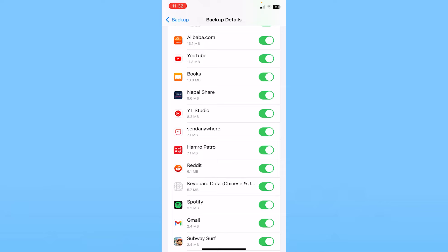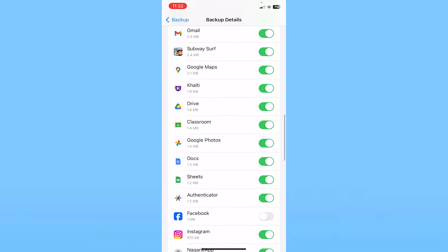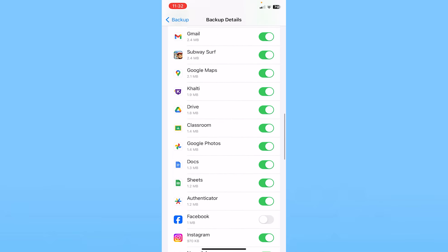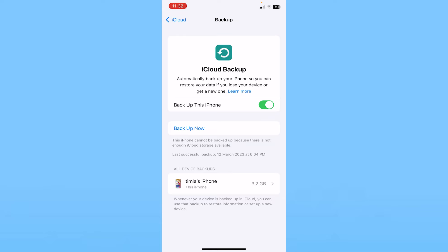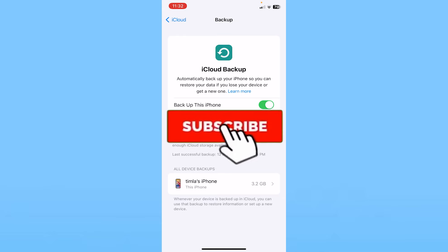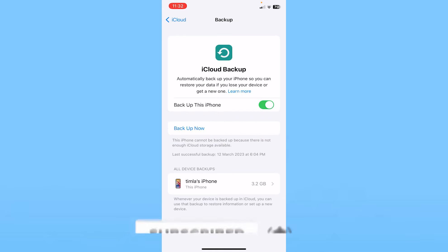As you can see, it's literally showing me how much data is being backed up per app. So yeah, that's it for today's video. Hit subscribe to our channel How to Guide for future videos. I'll see you guys next time.